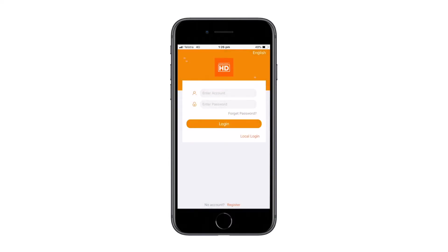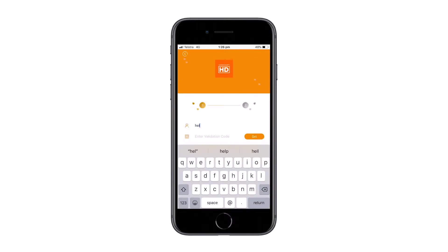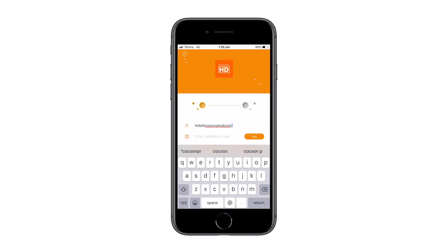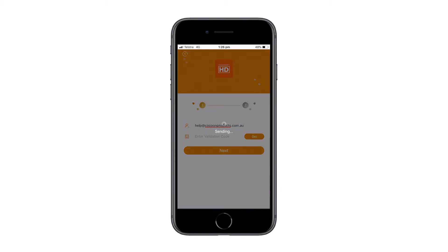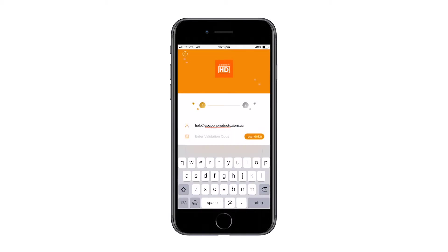To register a new user, click the register button down the bottom of the screen. Then enter in a valid email address. Once you have entered in a valid email address, press the get button next to the enter validation code. This will send a validation code to the email address.